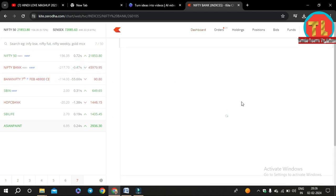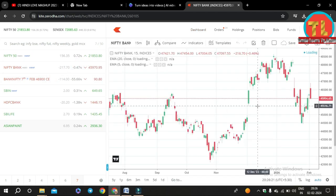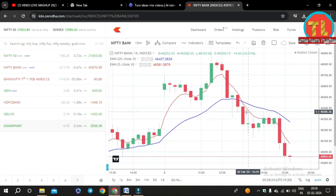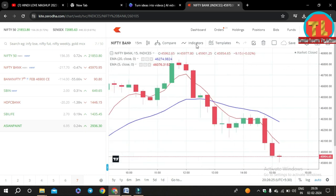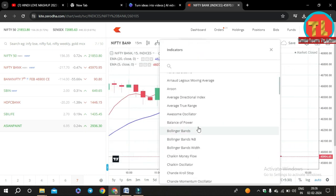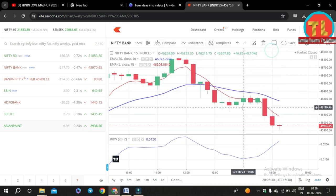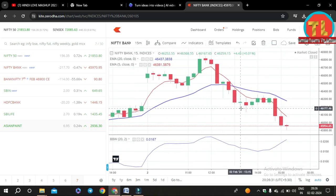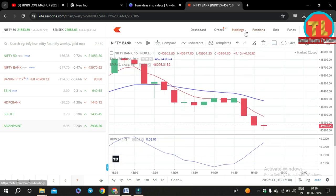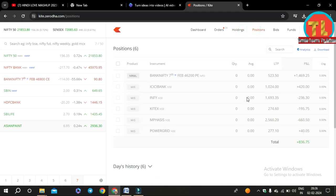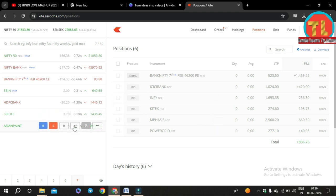To trade in the stock market, any person needs to connect to the stock exchange and it works like a trading terminal. A trading terminal is used to buy and sell stocks and keep track of your profits and losses. To keep an eye on the market and to manage your funds, it is important to see stock charts and access trading indicators.